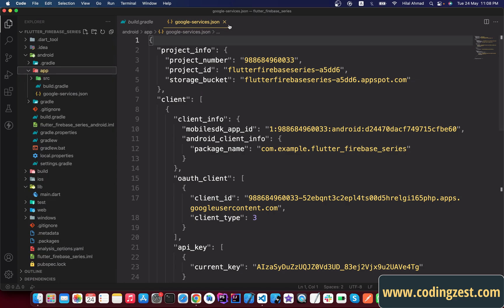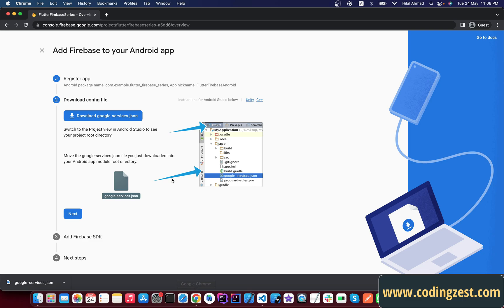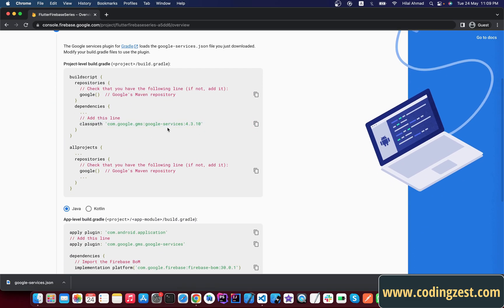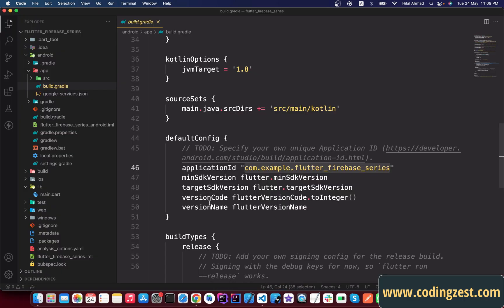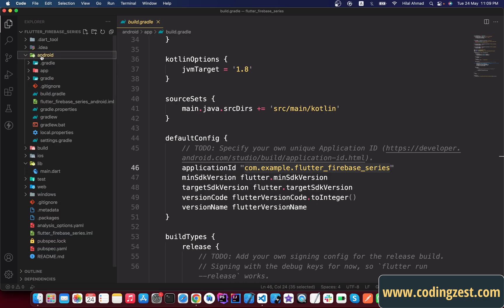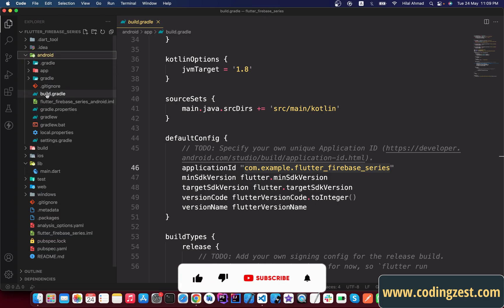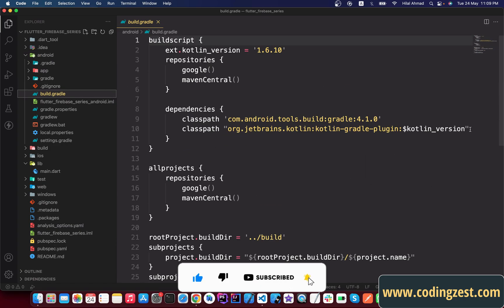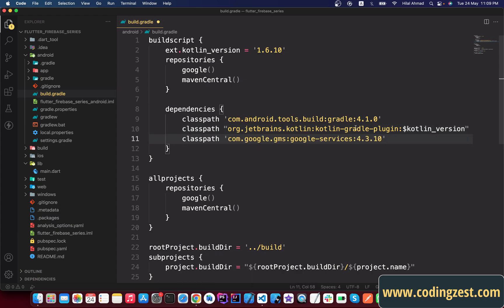Close the file and go back to the browser, click Next. Now you need to add the classpath in your build.gradle — not the app-level gradle, but the project-level gradle file. Close the app directory, open the Android module, find the project-level build.gradle file, and paste that classpath there. Save it and close.